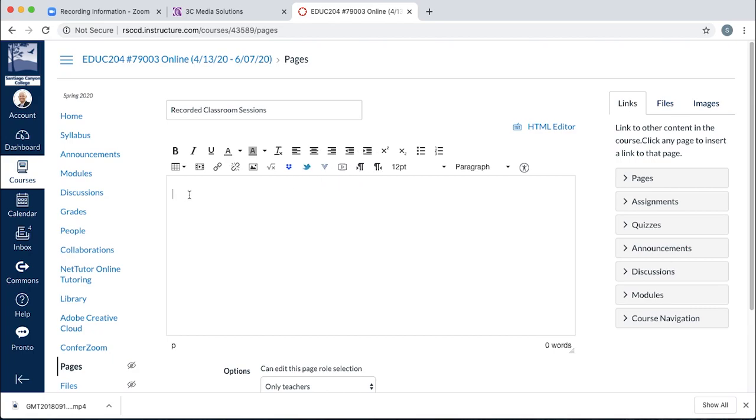So I'm going to click in here, I'm going to give myself an extra line, and I'm going to title it. I want to give it a date. Now you can put one video on a page or multiple videos on a page. It just depends on how you want to deploy it. In this particular case, I'm going to show you how to do multiples.